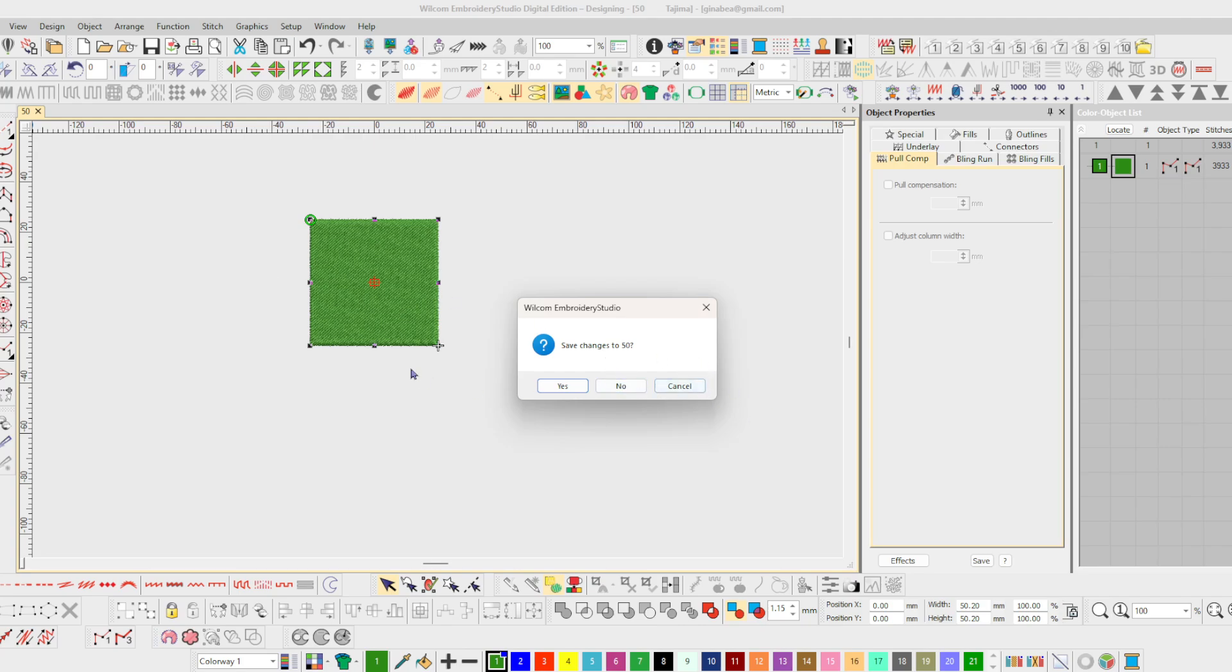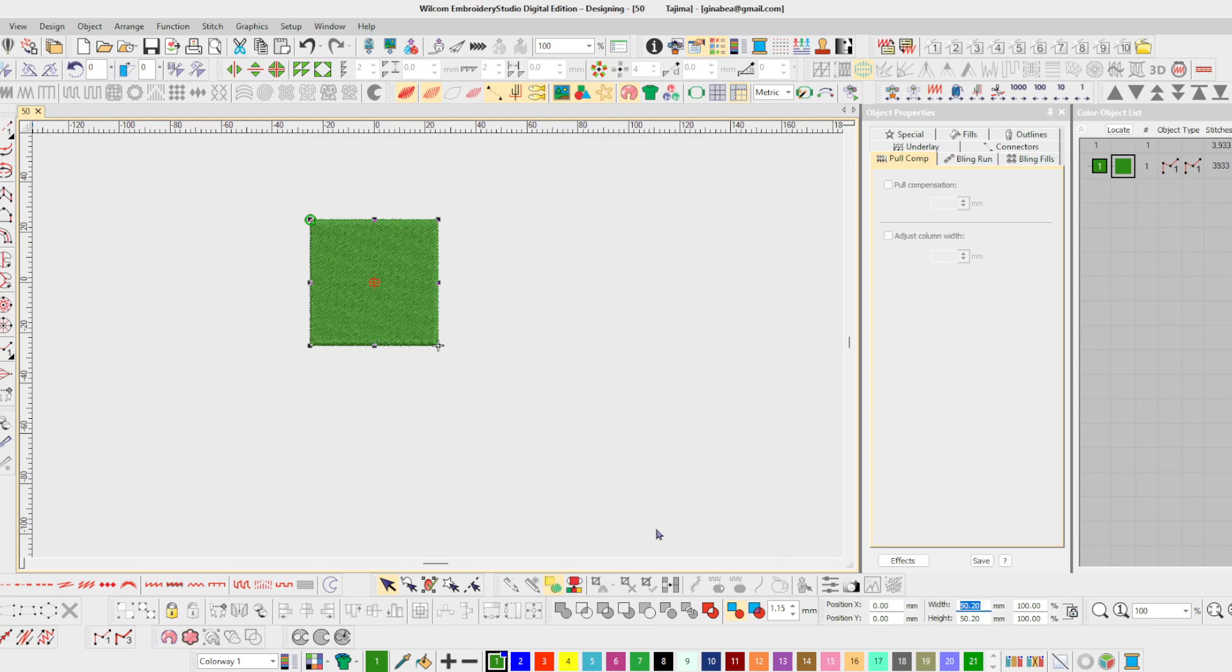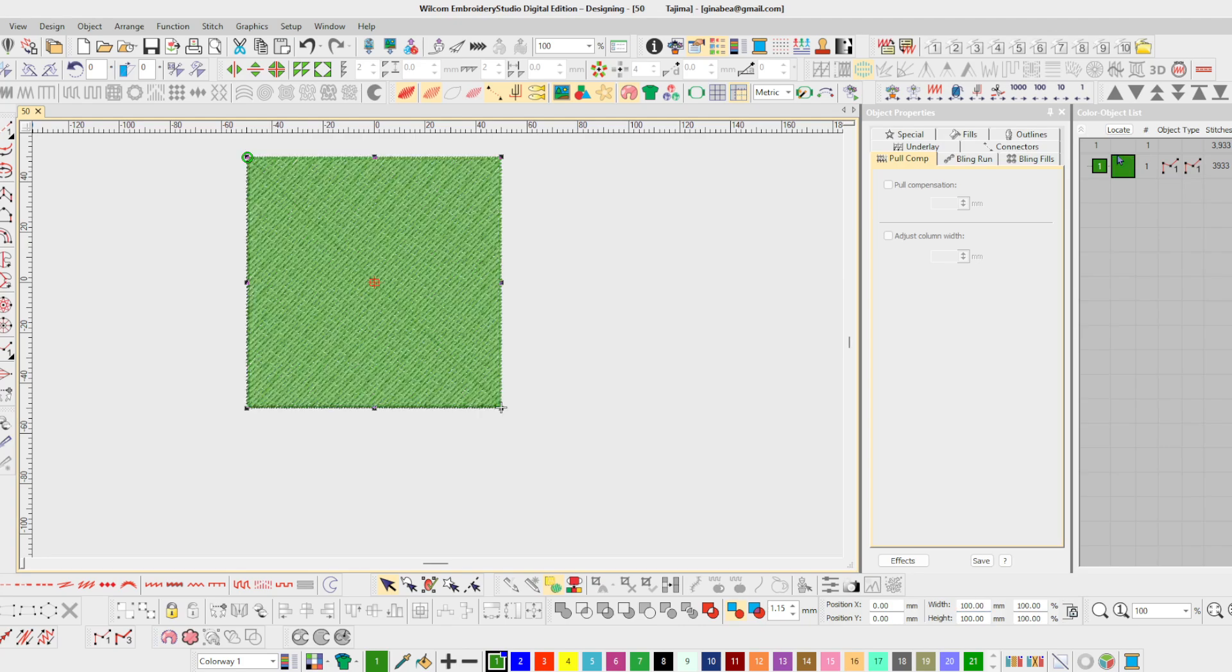First of all I want to show you this. With the original 50 millimeters if I change that to 100 my stitch count stays pretty much the same. It's still in the 3900 range.